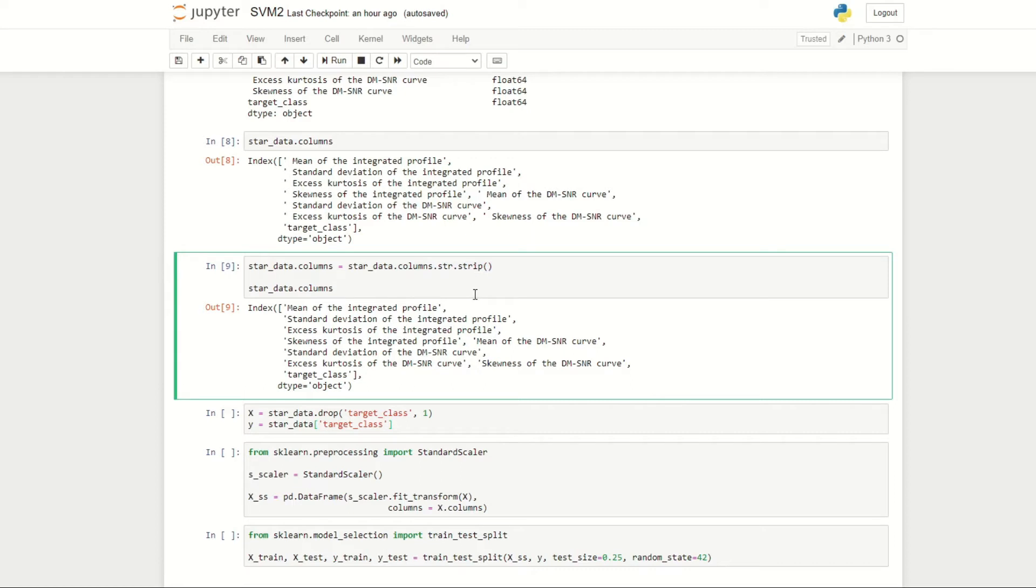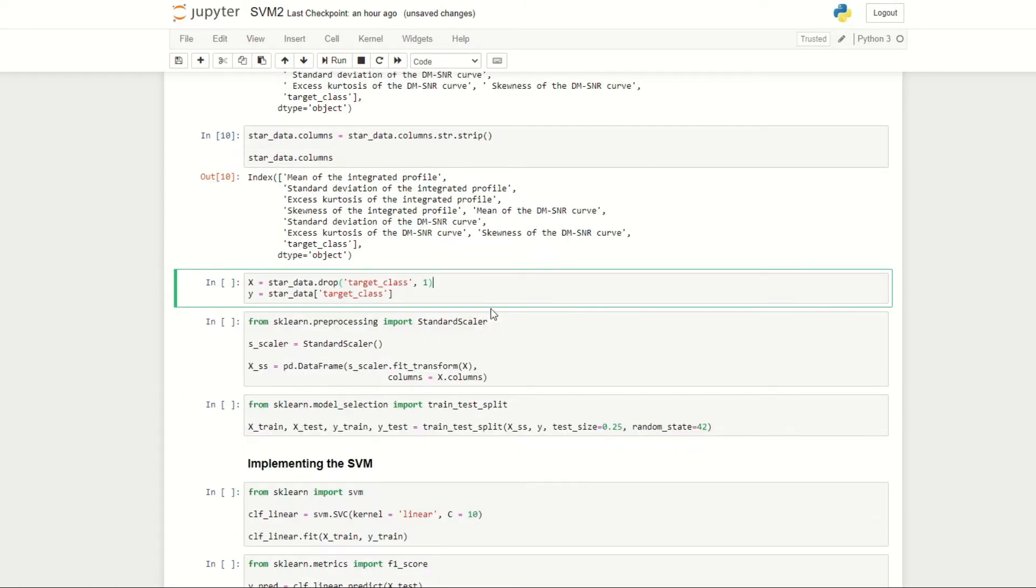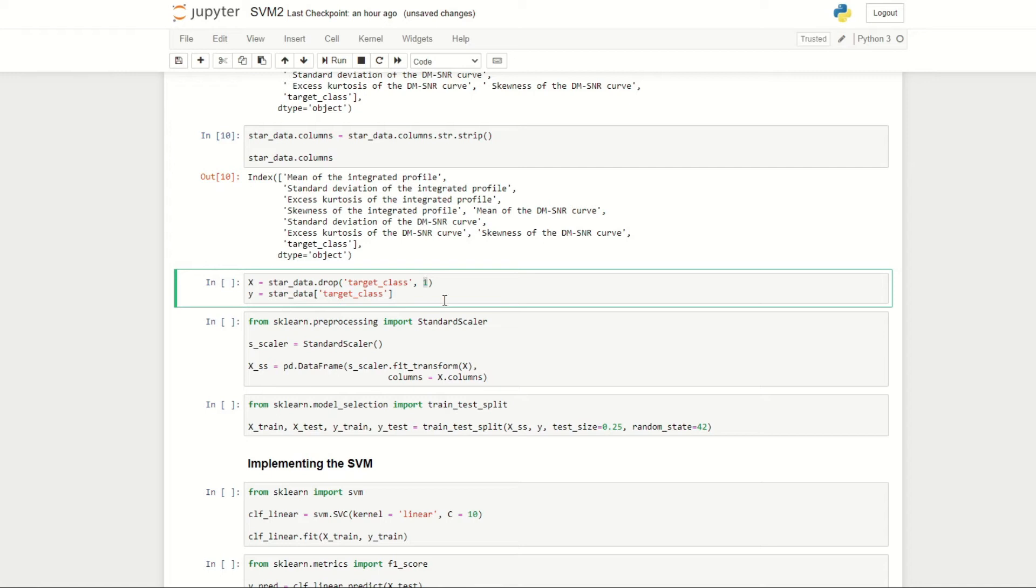Next, we're going to define our input and output data. We define X as our input data, and that's all the columns apart from target class. So we're just going to be dropping target class, and we use one to indicate that it's on axis equals one—that is, we're dropping a column not a row. We define y to be our target class.